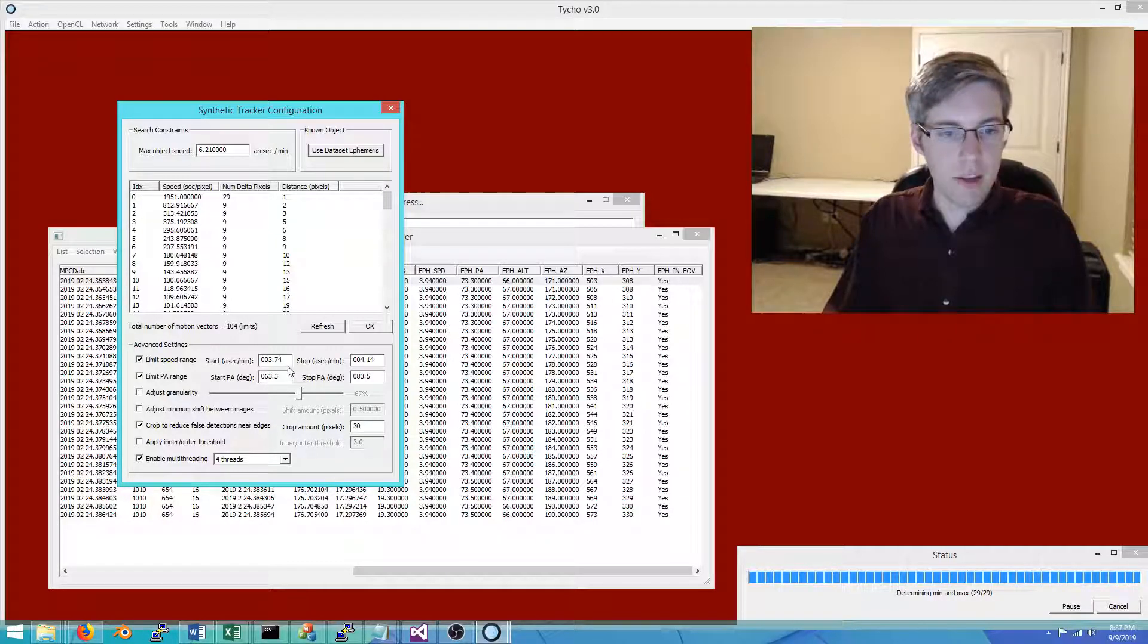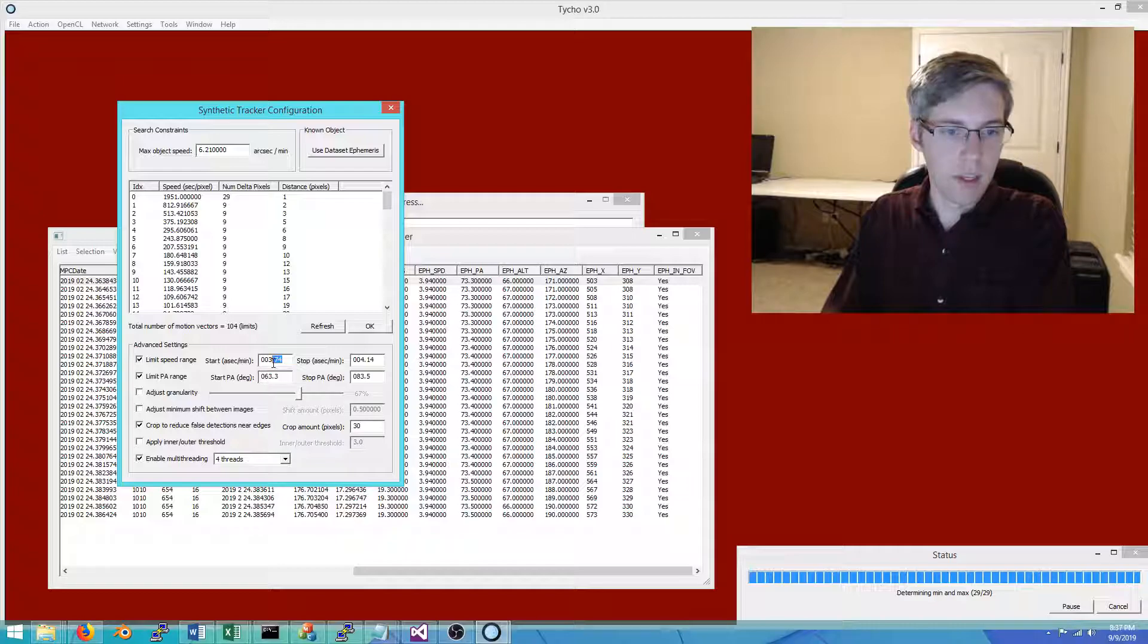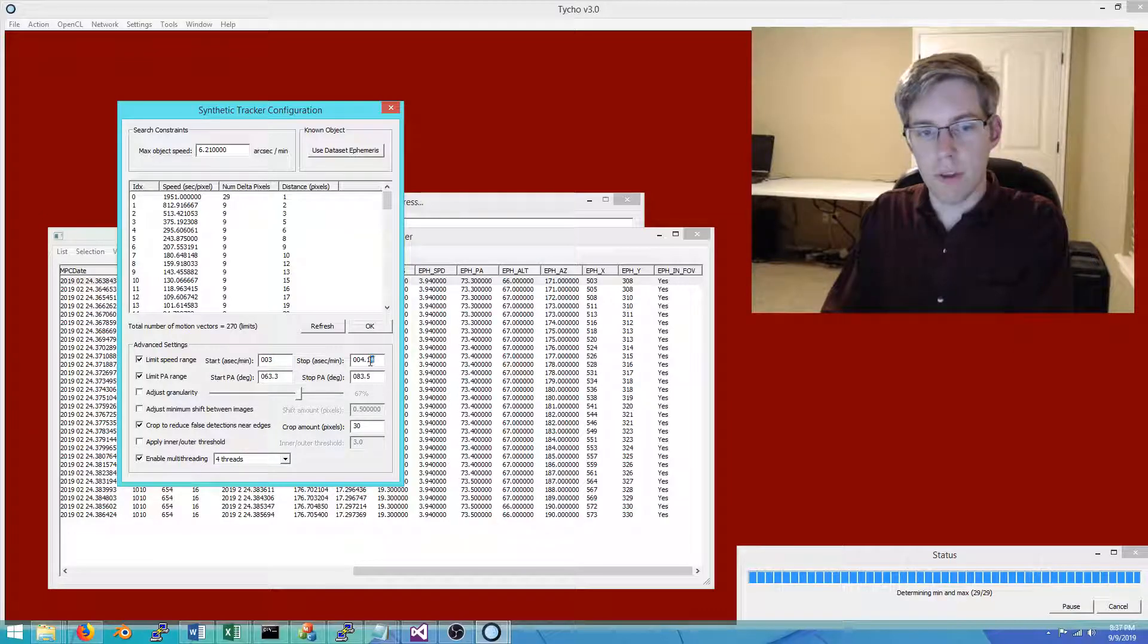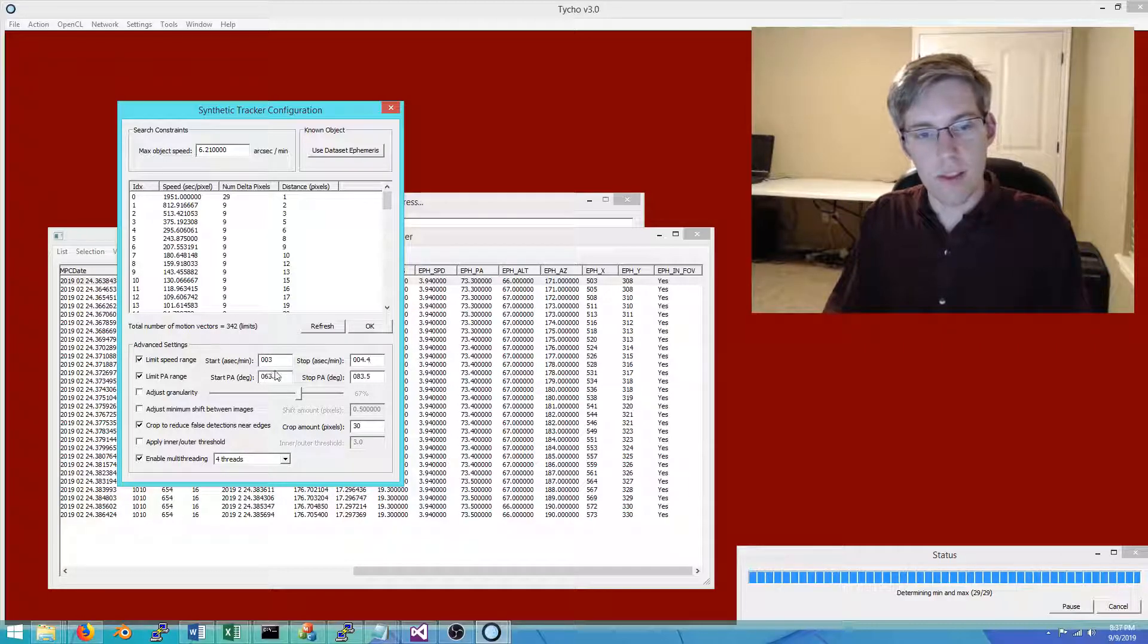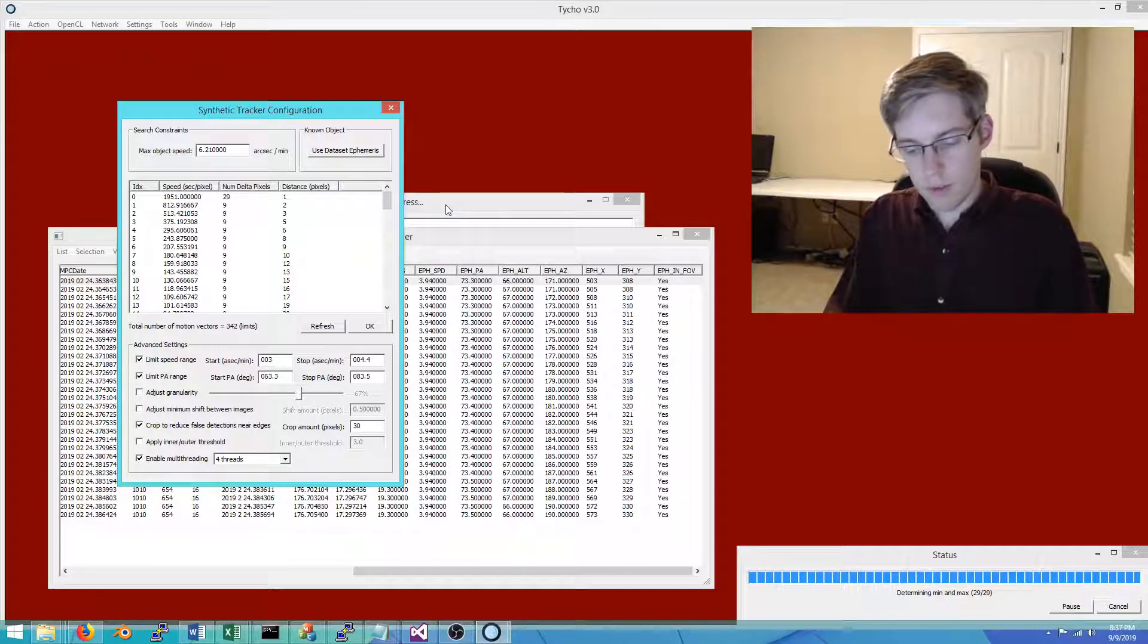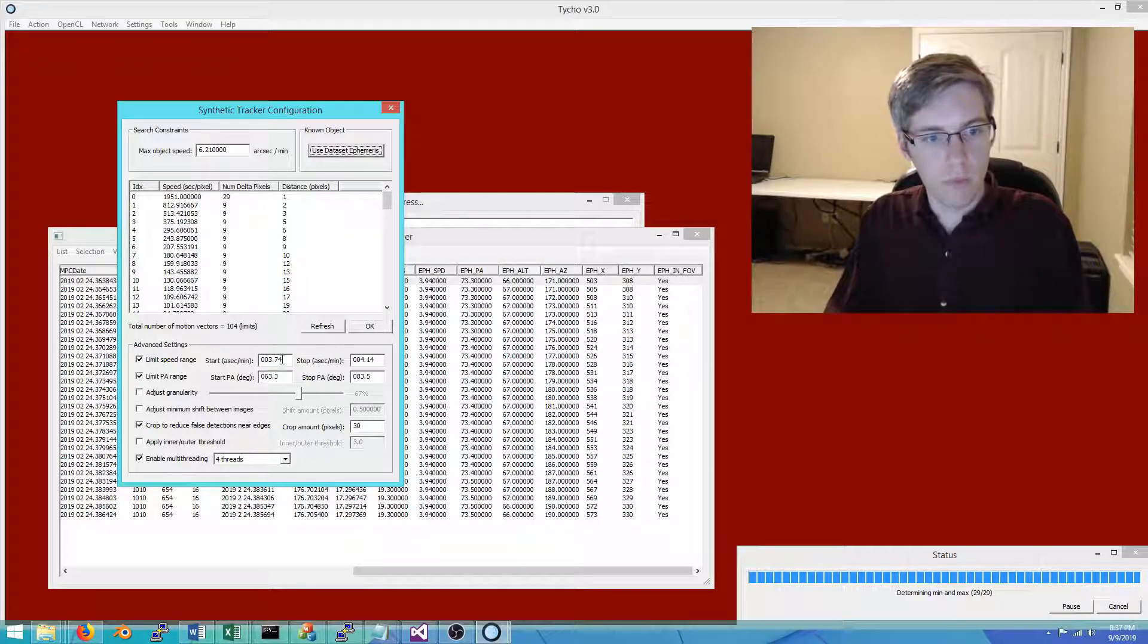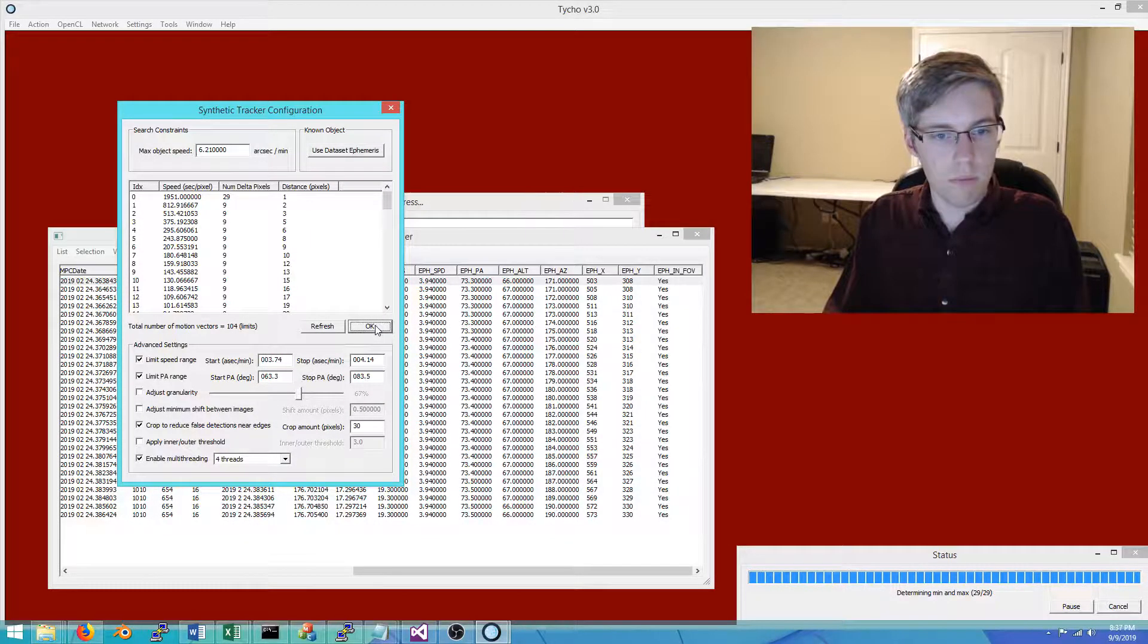Again, if it is a very new object, one that has very few observations on it, then you cannot trust the ephemeris too much, so you might have to widen these parameters some. For example, speed: rather than 3.74 maybe 3, and rather than 4.14 maybe 4.4. You would widen the search space up a bit. But since we already had some observations available for station V01, the orbit is already fairly well known, so we're confident we can use these.